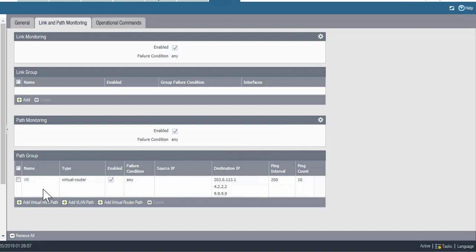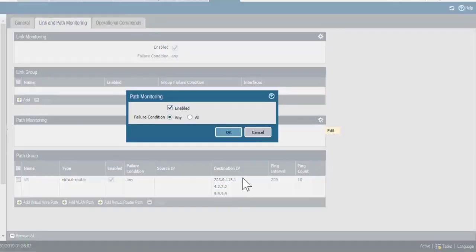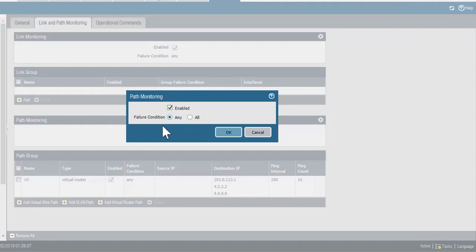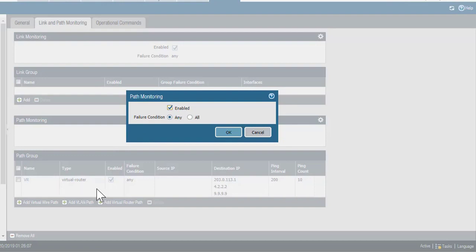I could set up different sets of addresses to check through different virtual routers. In those situations, I could have this set to either an any condition, meaning any of my path groups could fail, or all of my path groups have to fail to trigger failover for path monitoring. Again, it doesn't matter in my example because I only have a single path group, so the condition of any or all would make no difference in this.